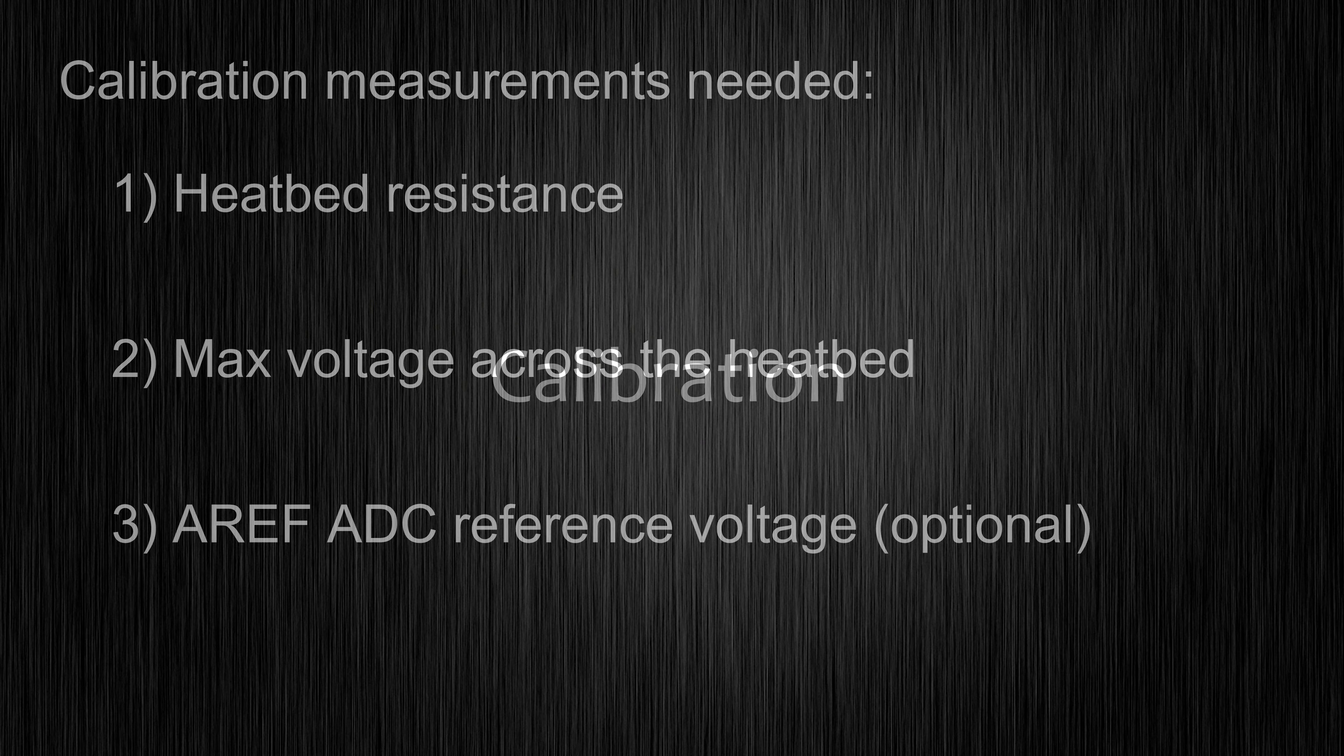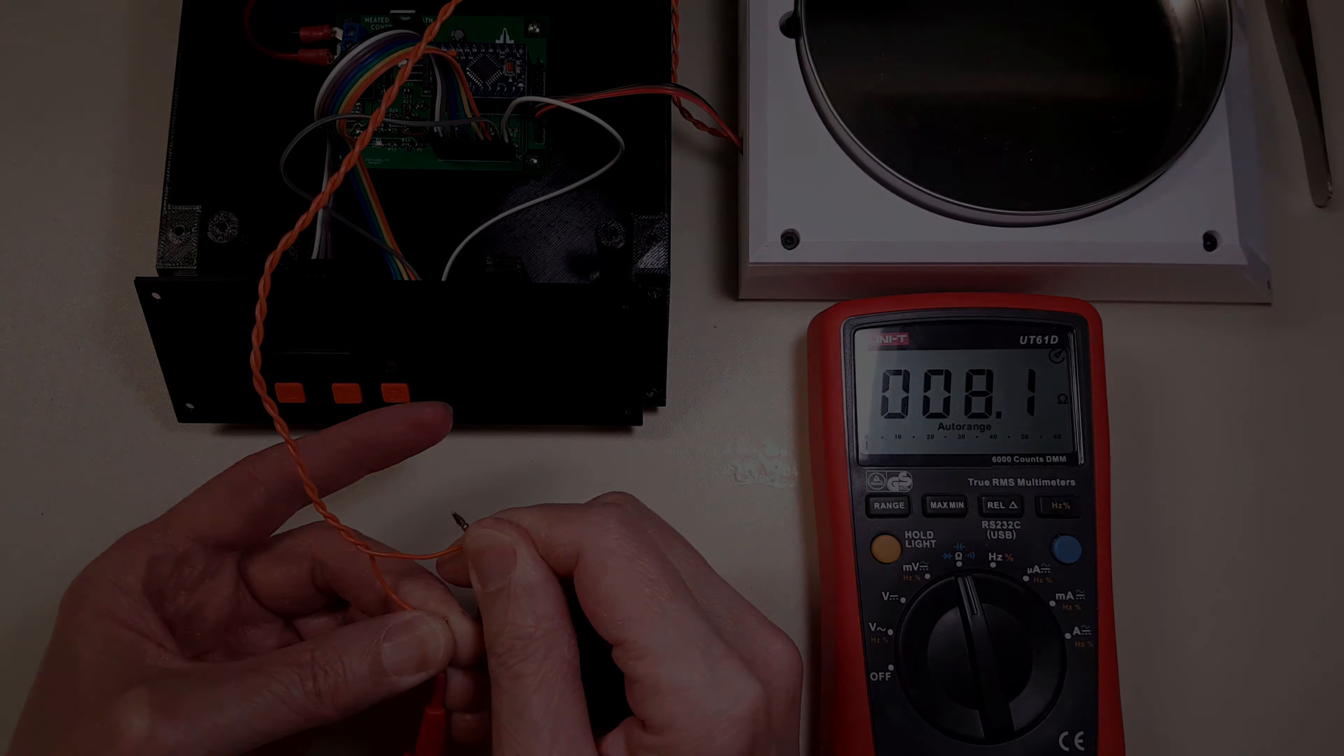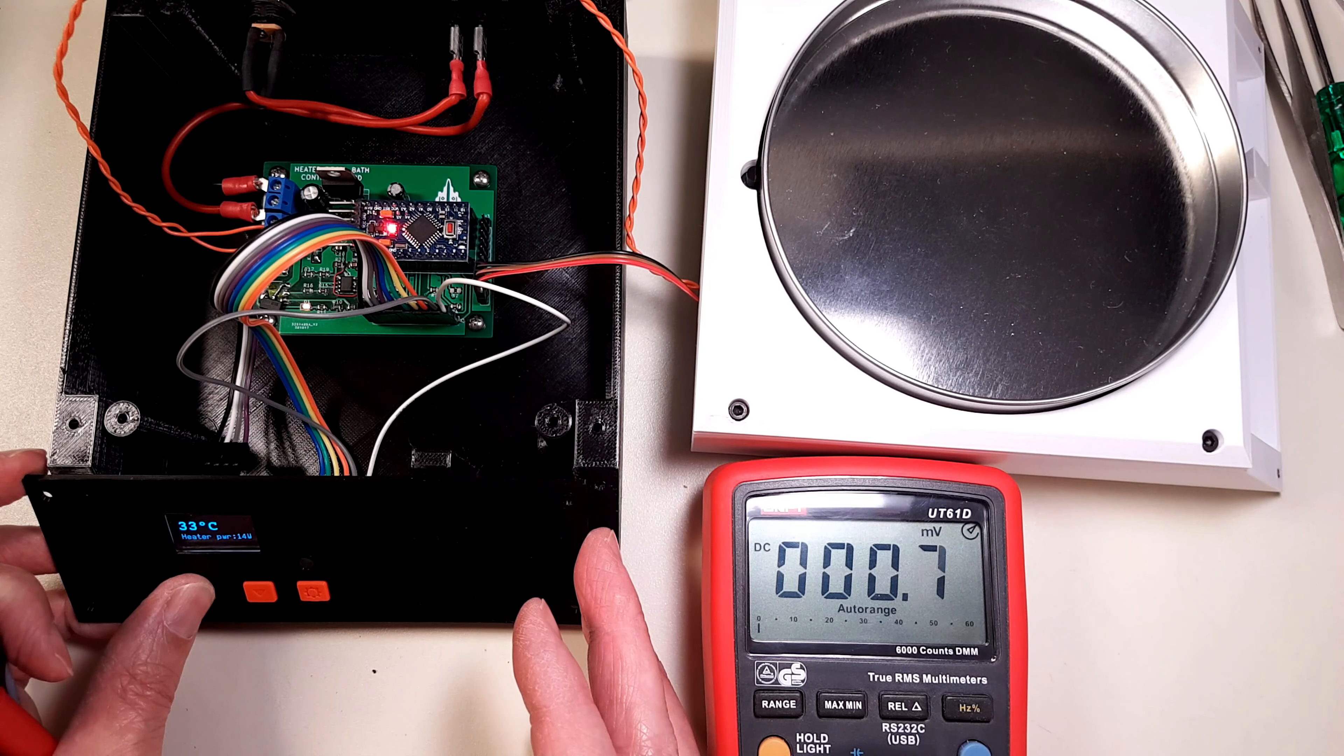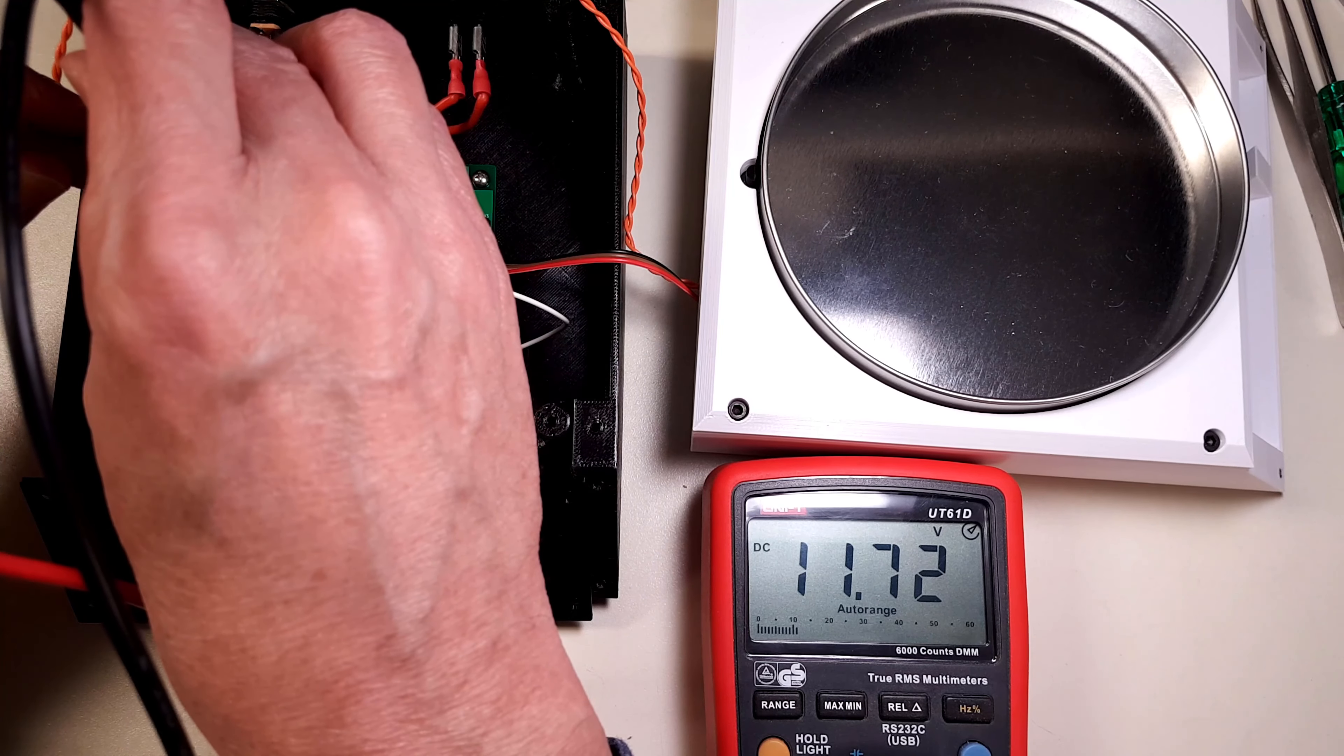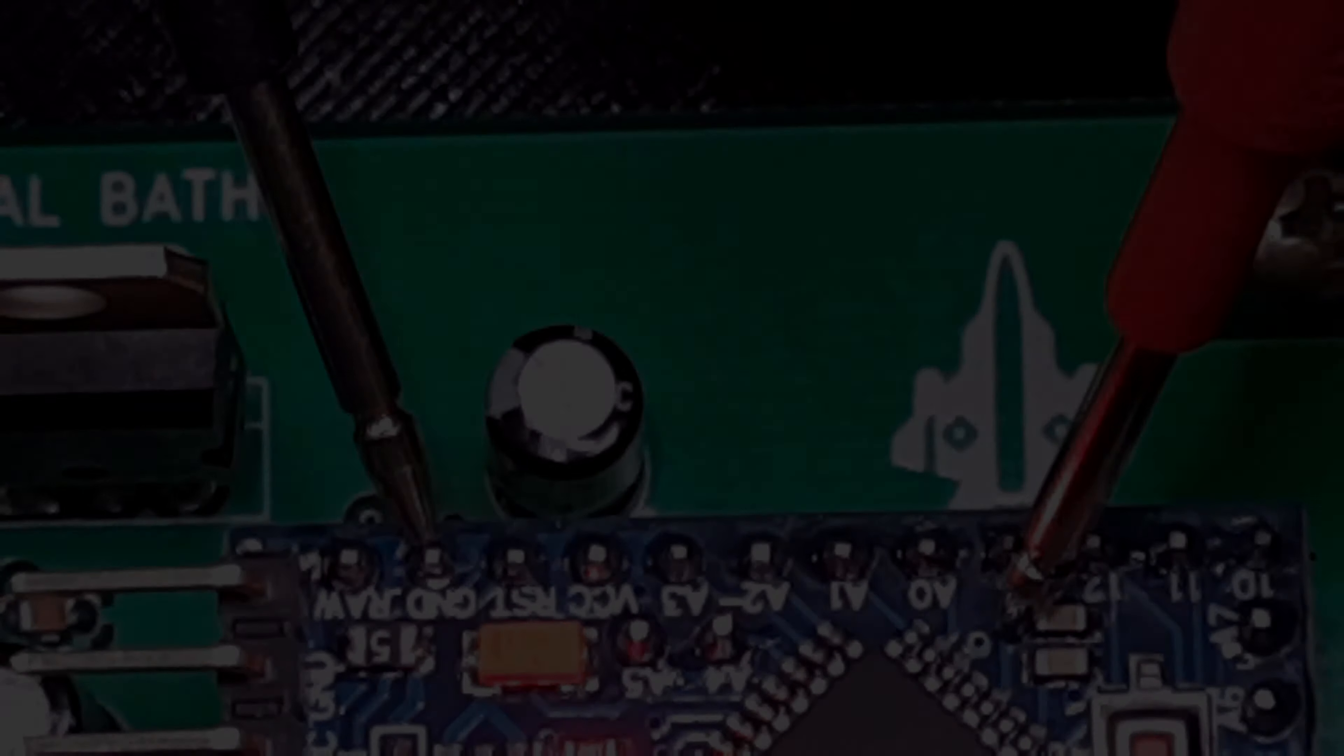To get the power calculation in software to work, we need to make a couple of measurements. First we need to measure the resistance of the heat bed. Second we need to measure the voltage across the heat bed at full output power. So we need to increase the set point temperature until the activity indicator turns red. The last measurement is optional. We are measuring the reference voltage of the analog to digital converter of the Arduino. The measurement is a little bit tricky so you might want to skip that.